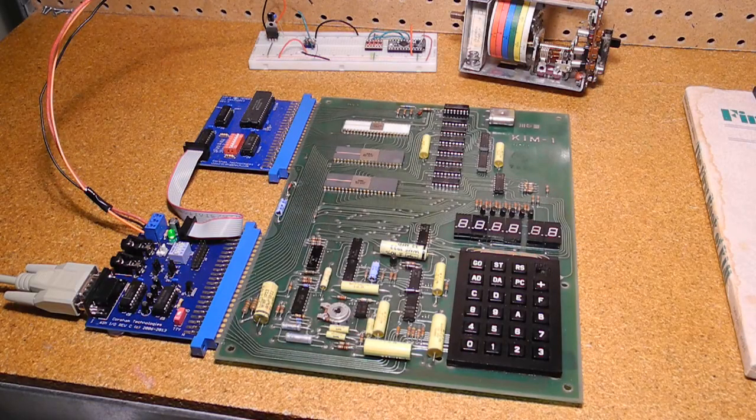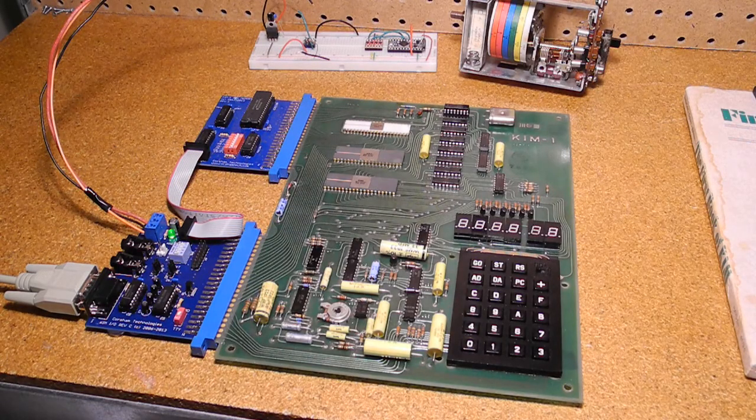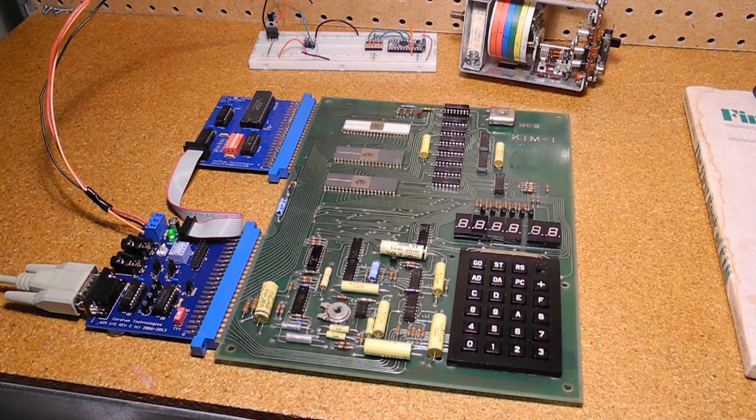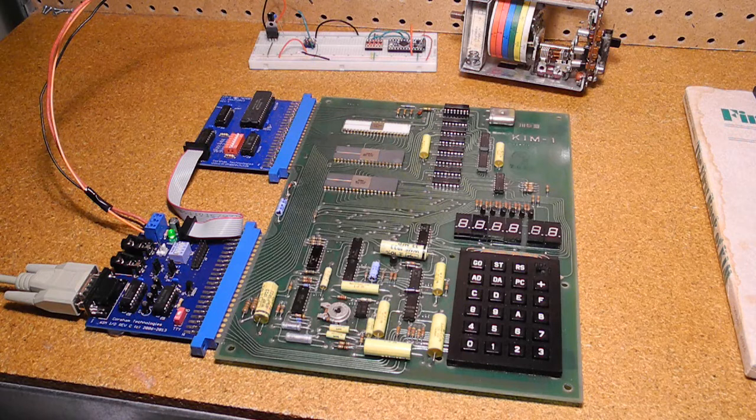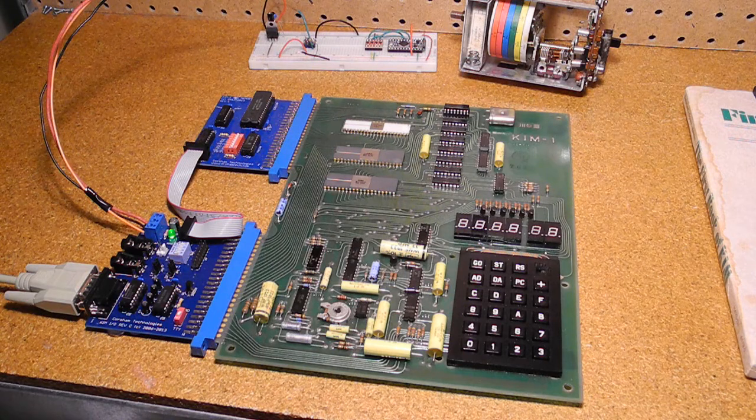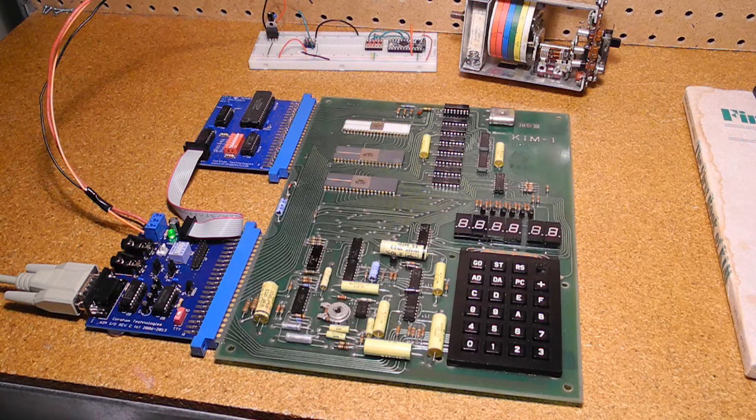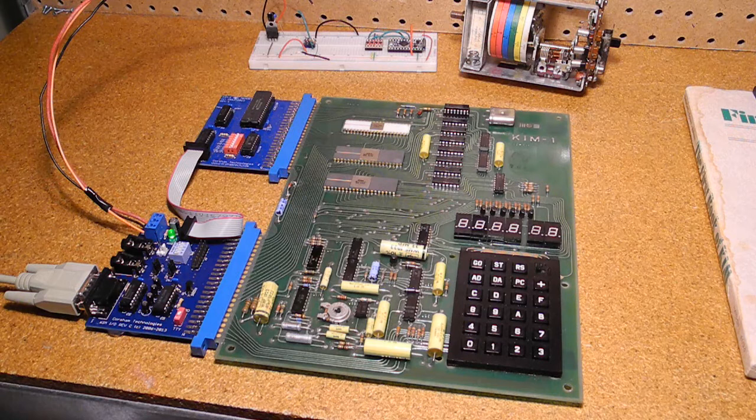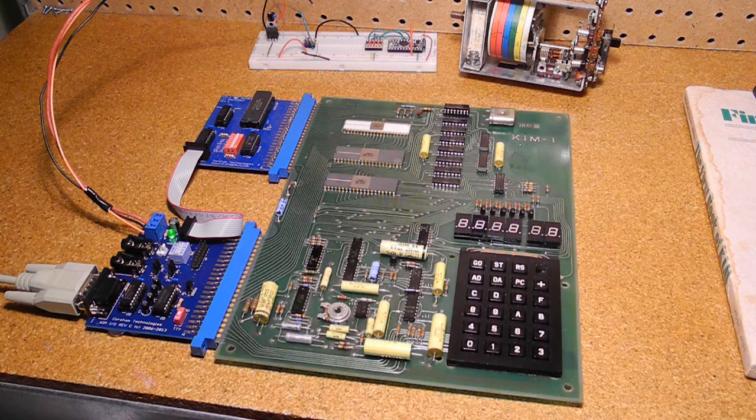I've now covered pretty much all I can say about the KIM-1. While there are some more experiments I'd like to perform with it, I also have some other projects planned that I want to tackle, so I'll probably set it aside for a while.